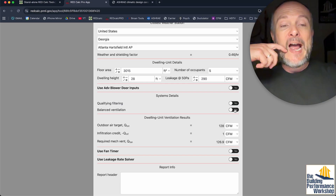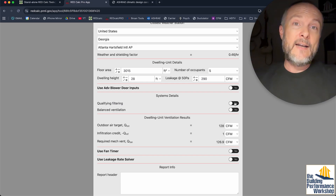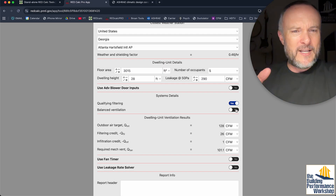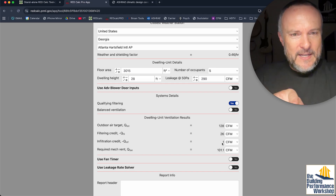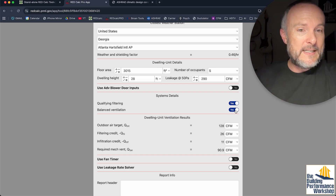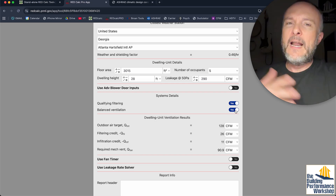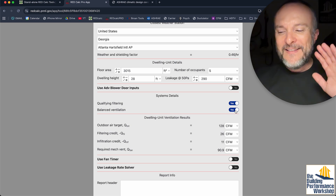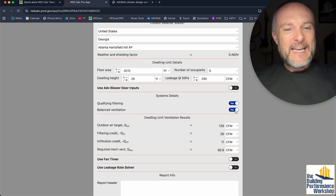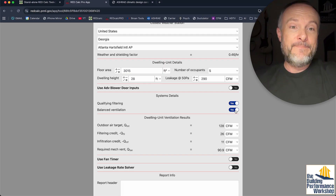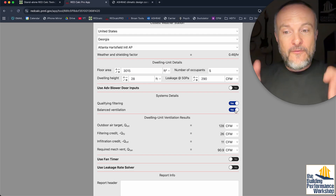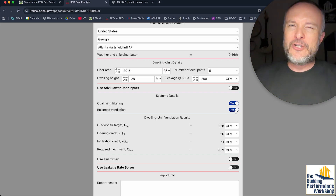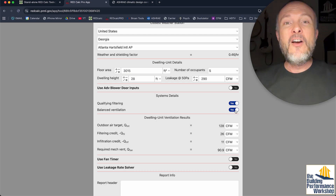I can take a credit for filtration, which we do in this house, so I really only need 101. But watch this: when I introduce balanced ventilation, this infiltration credit goes from 1 CFM to 11 CFM. Why does that happen? I don't actually know — I'm going to ask Ian Walker about this later. So it says I have 11 CFM of infiltration. But again, this is for ventilation calculations, not for finding out actually how much air is going to be coming into the house on a given day.